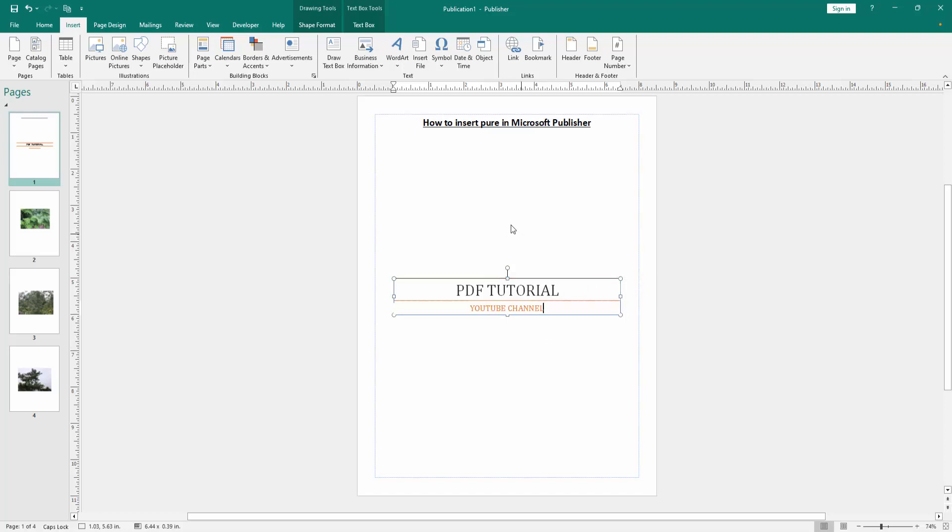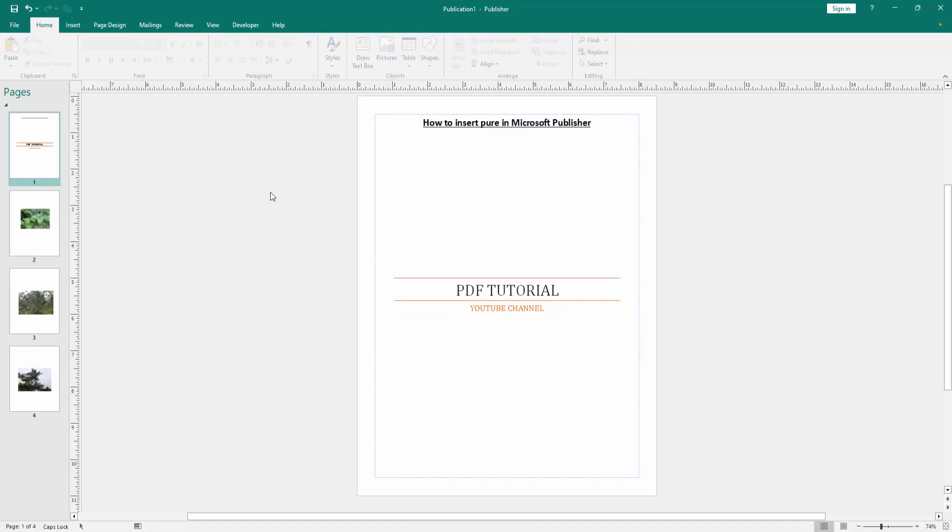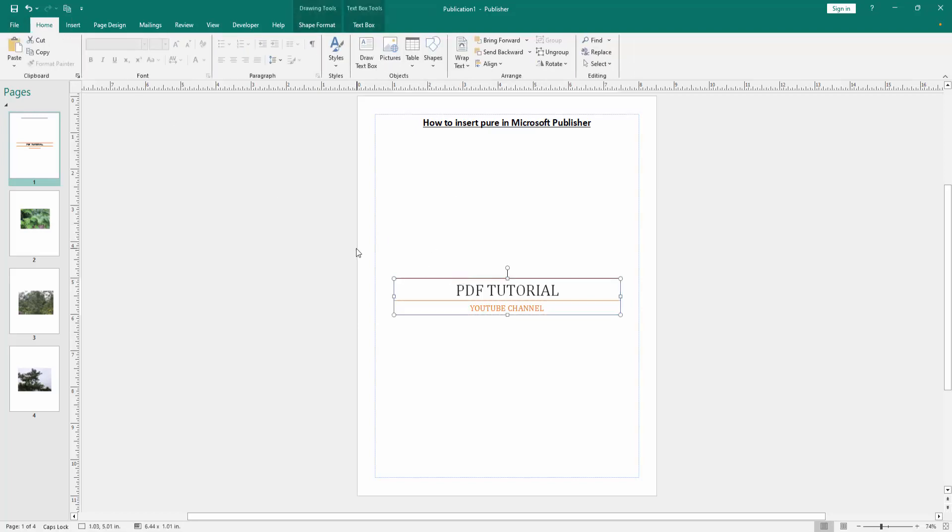Now we can see we insert pure in this document very easily. I hope you enjoyed the video. Please like, comment, share and subscribe my channel. Thanks for watching.